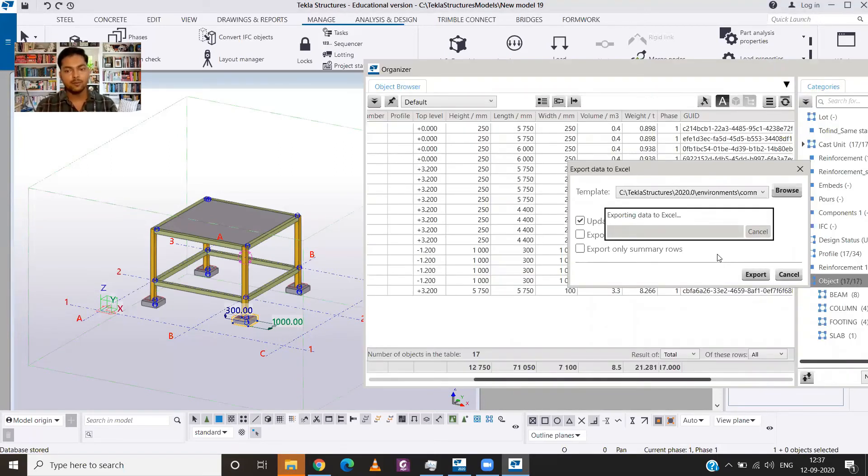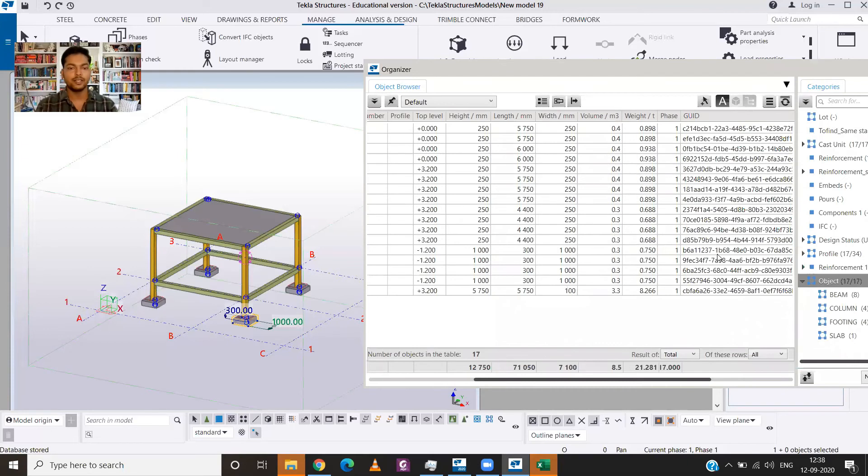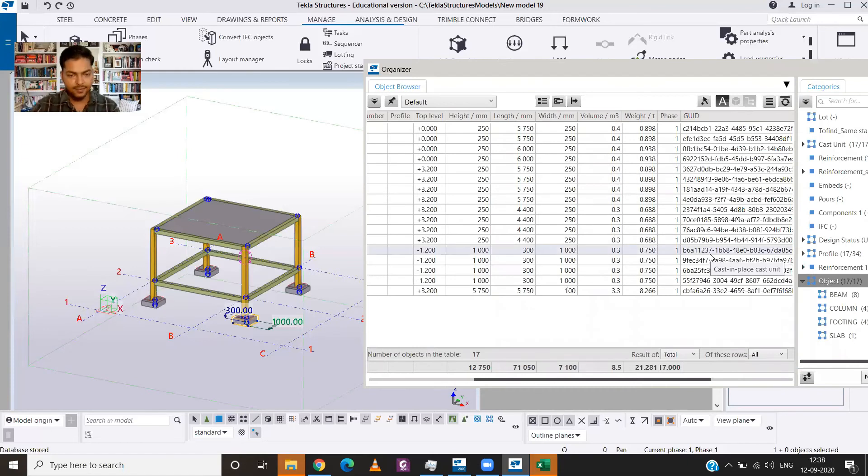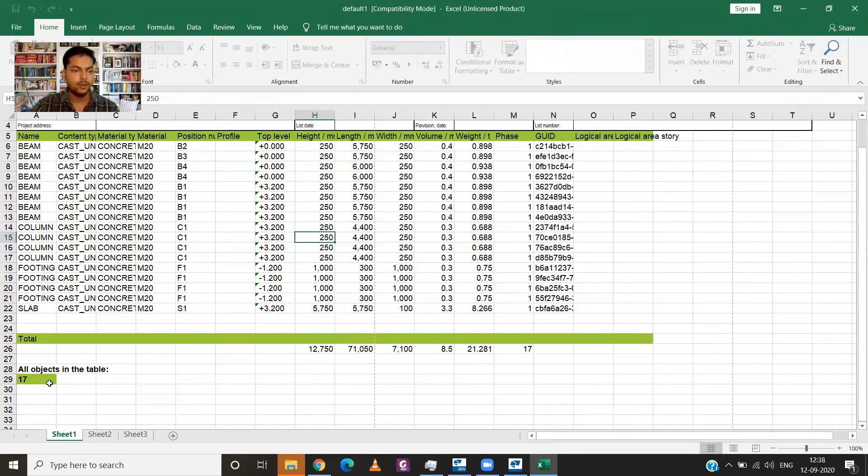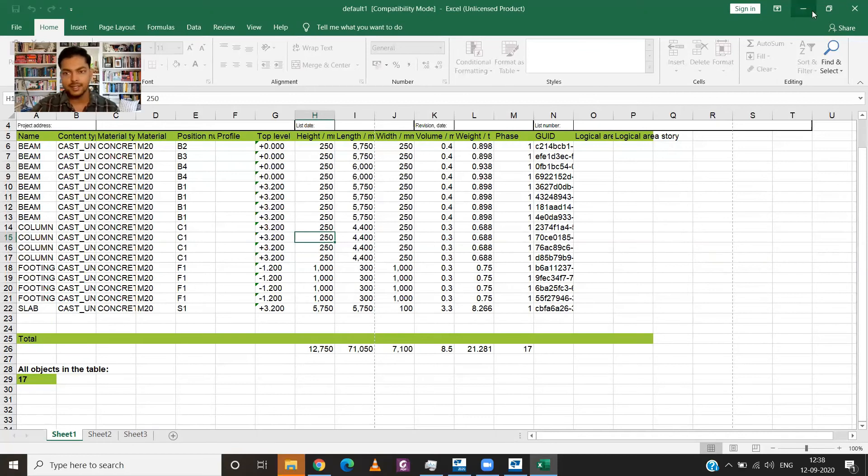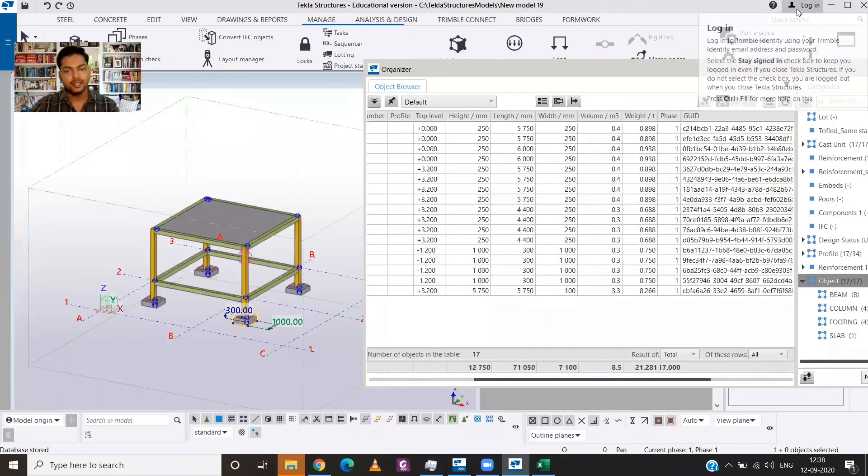So here is your Excel file and you can easily check all the material quantities, volume, weight, and everything. You can also see all the objects in your table. So that was all for this video.